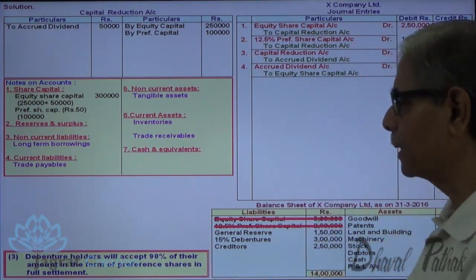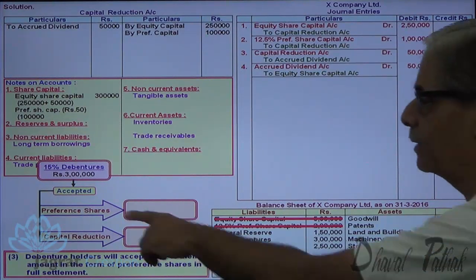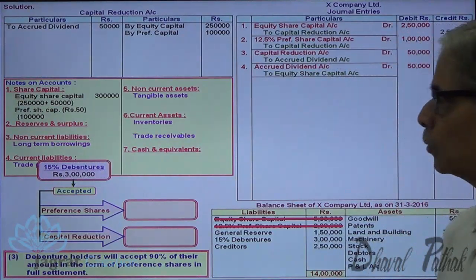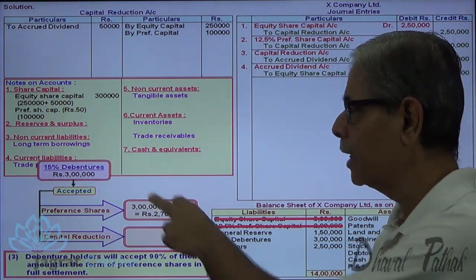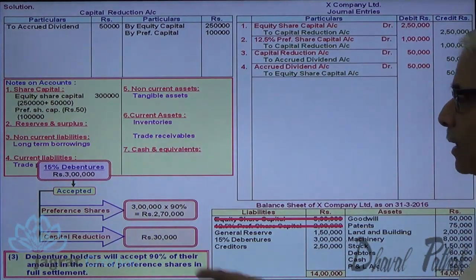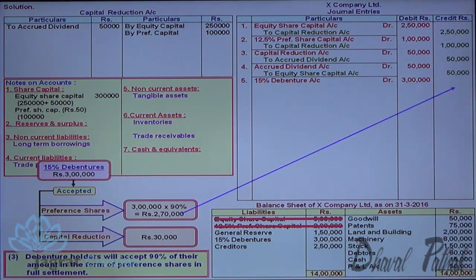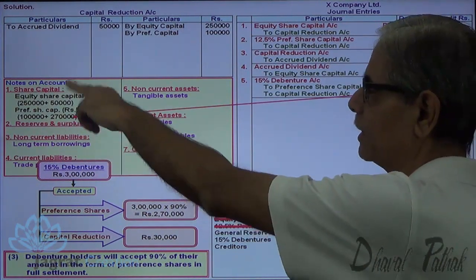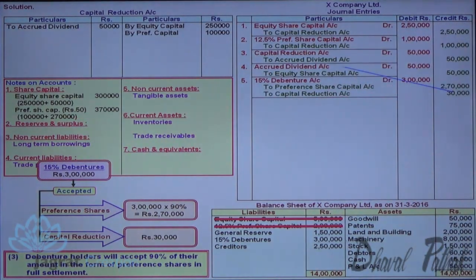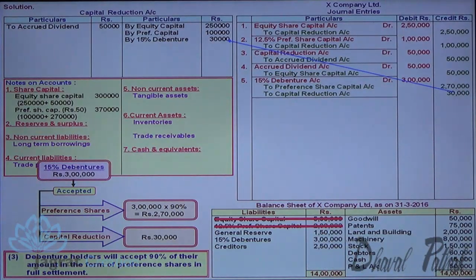Third point: debenture holders will accept 90% of their amount in the form of preference shares. Debenture holders' amount is Rs. 3 lakhs; 90% thereof is Rs. 2 lakhs 70,000, for which preference shares are given. The remaining Rs. 30,000 goes to capital reduction. Journal entry: 15% Debentures Account debit, to Preference Share Capital Account credit Rs. 2 lakhs 70,000, to Capital Reduction Account credit Rs. 30,000. This preference share capital is added to notes on accounts, and capital reduction account is credited with Rs. 30,000. The debenture holders' point is complete.